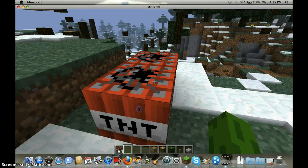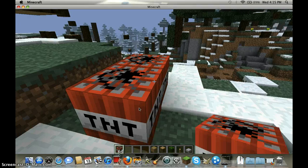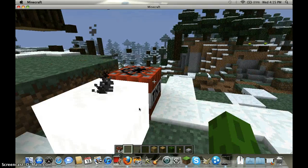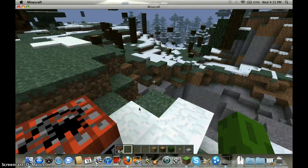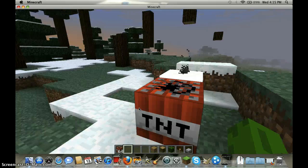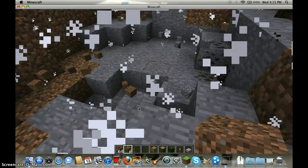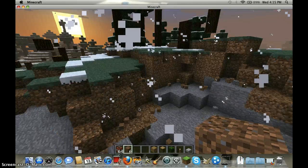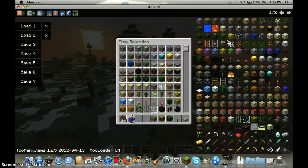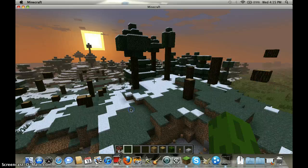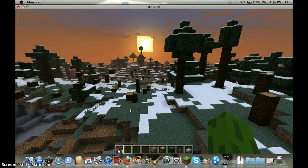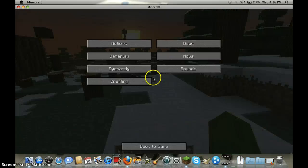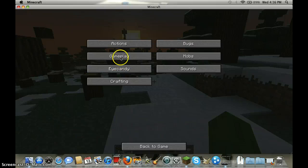And the TNT, you don't need a flint and steel, look. Pretty cool, yeah, so no need of flint and steel.